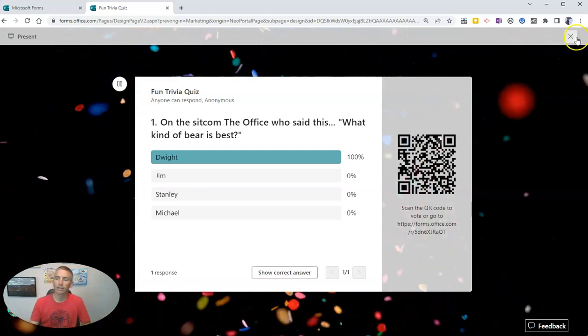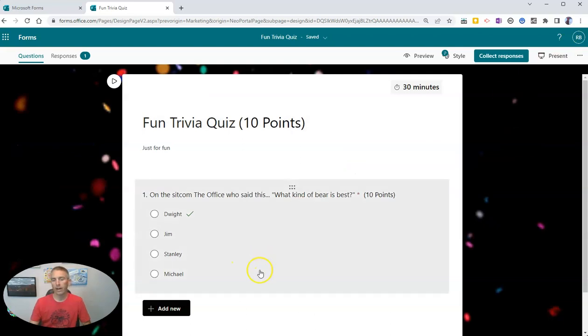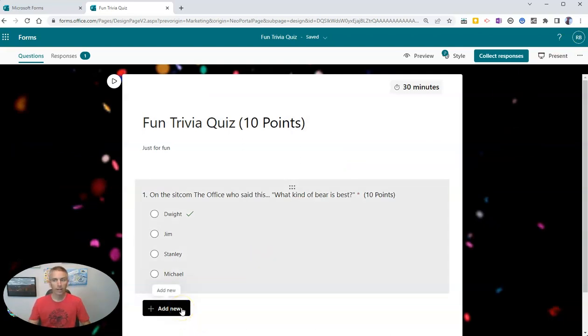Now I can close this out and I can go back in and add more questions, or I can simply end the activity right there.